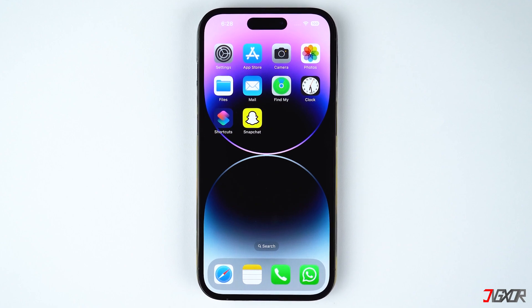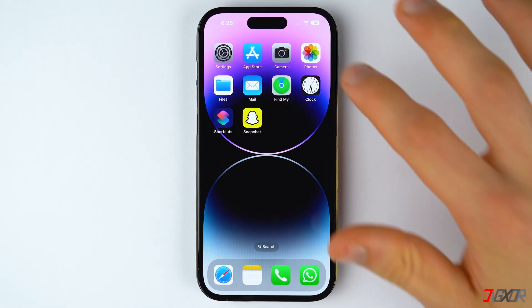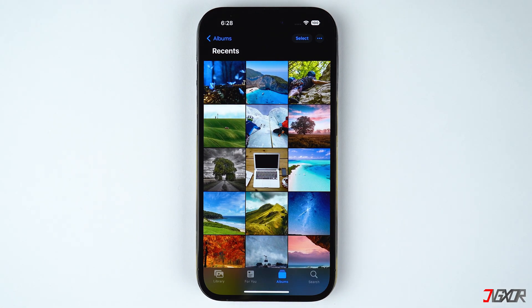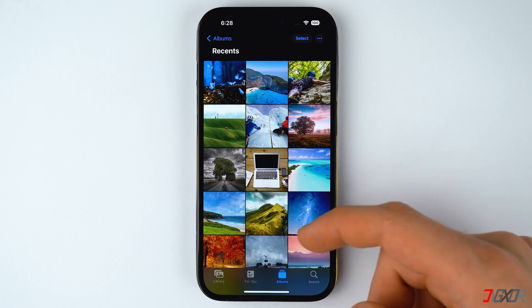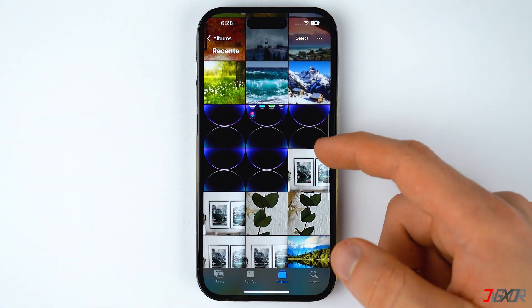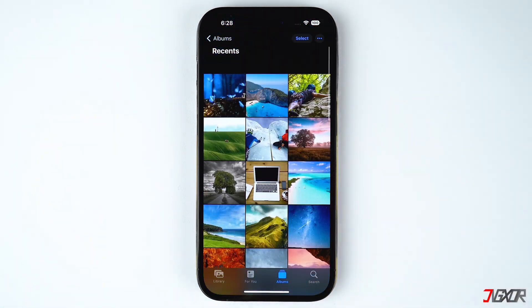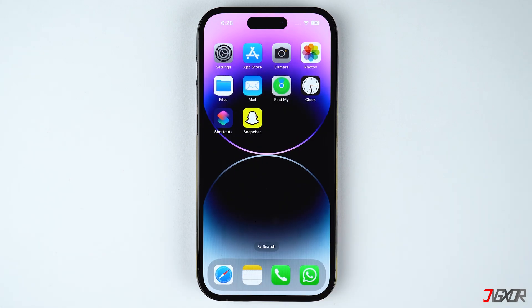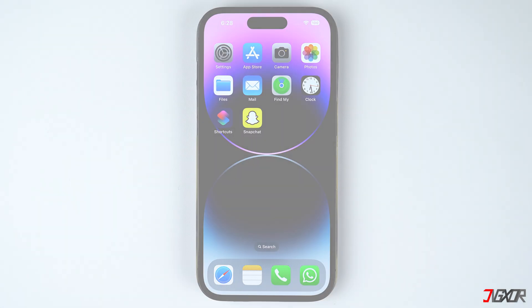Hi and welcome to a new video. Do you wish to get rid of many images you have on your gallery as quickly as you can? In this video, I will show you how to conveniently delete multiple photos on your iPhone. Let's go!